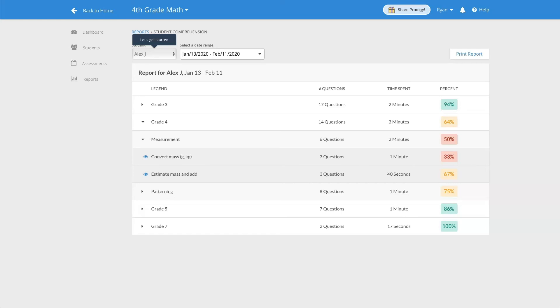This tool is excellent for differentiating instruction and also seeing what your students are doing in the game and if they're spending the time to answer each question correctly.